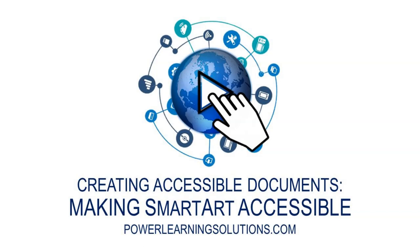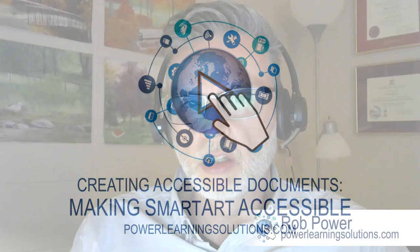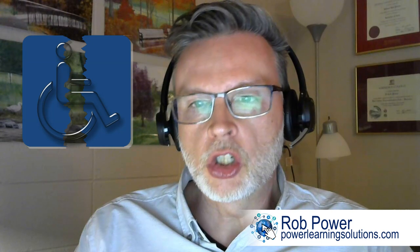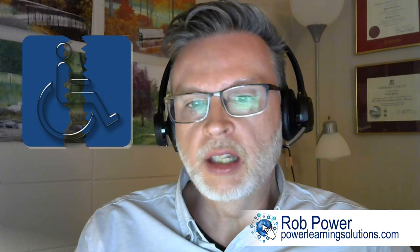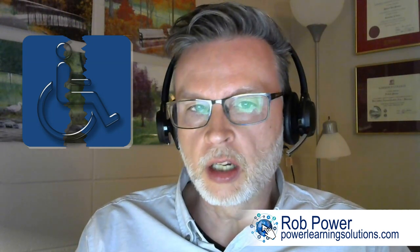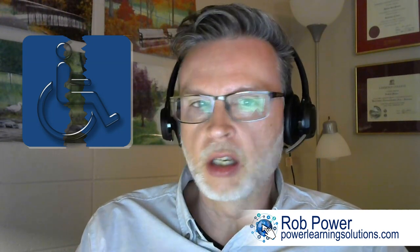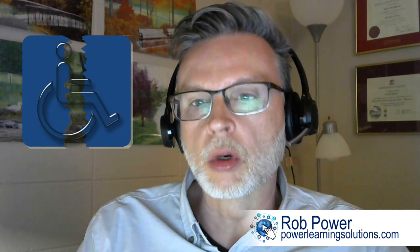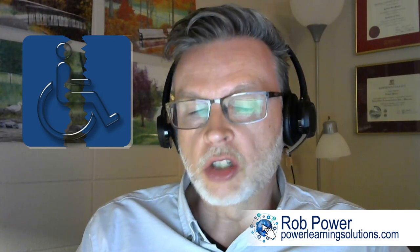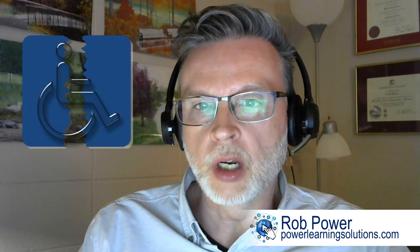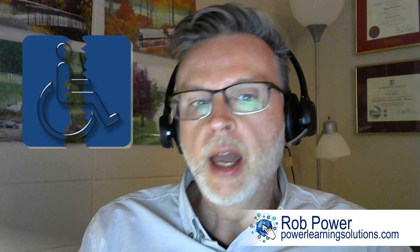Hi, everybody. Rob here again from Power Learning Solutions with another tip, another trick that I just learned about how to make sure that different elements of your documents that maybe you're creating for an assignment or to share with your students or for any other reason are fully accessible.